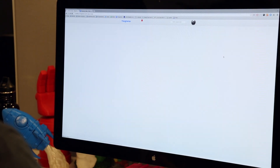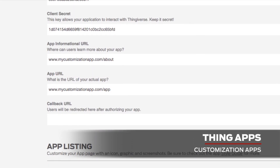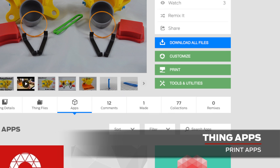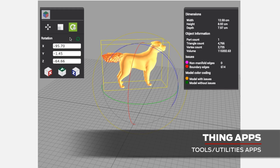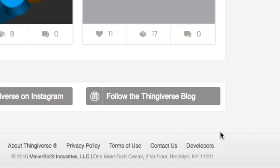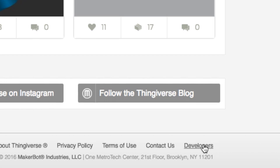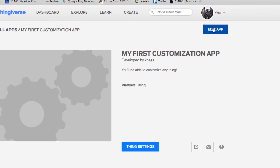App developers will be able to add customization apps, print apps, and print fulfillment apps, and miscellaneous tools and utilities. The great thing about the ThingApps platform is all these apps live within Thingiverse. You don't have to download a file and upload it into another application. Everything is done within Thingiverse, and it's really easy to use.